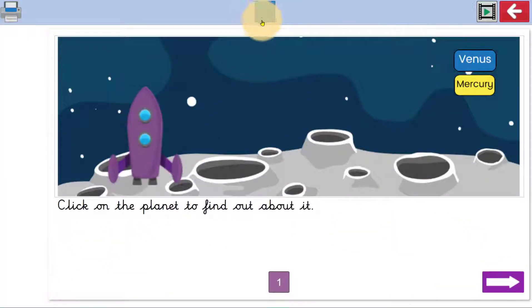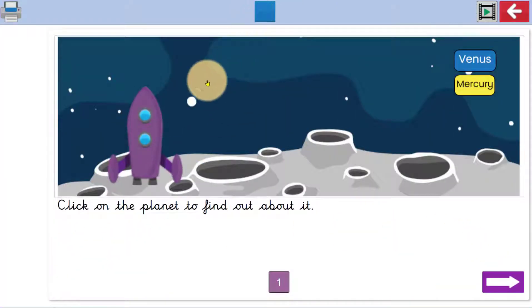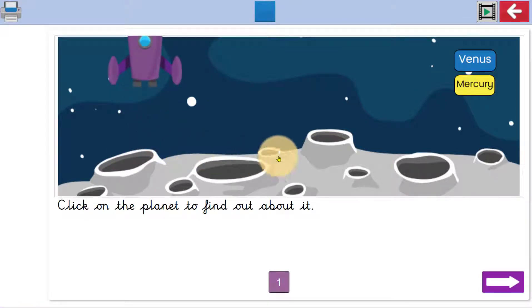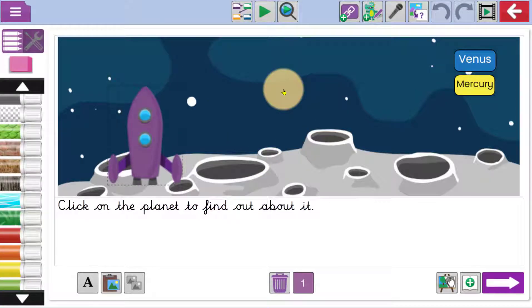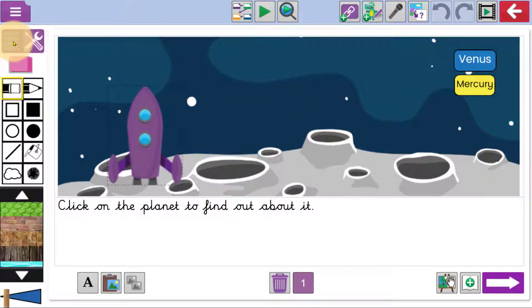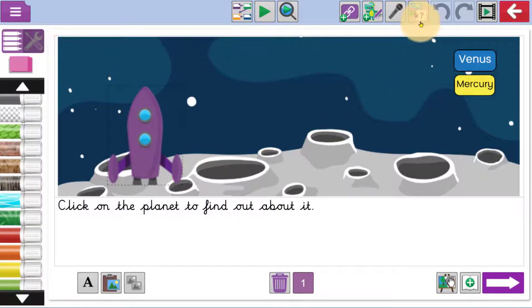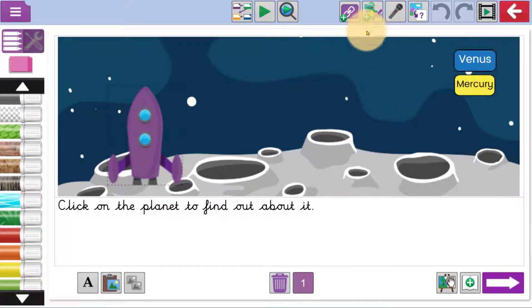They'll access a huge range of interactive resources that they can use creatively to produce work they can be proud of. The drawing tools on the left are ones children quickly become familiar with, and they'll use big, child-friendly buttons to access options and navigate.